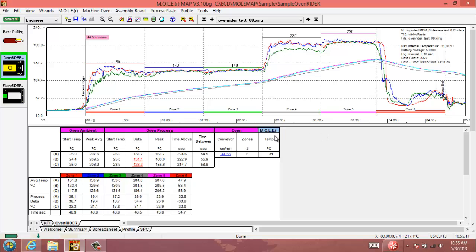It's going to list the number of zones for you and the internal temperature of the mole, the profiler, just to make sure that's not getting too hot.